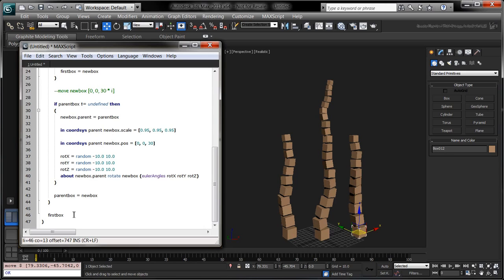You could also use the return keyword if you need to exit a function preemptively, but this keyword behaves slowly in MaxScript.